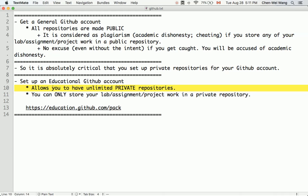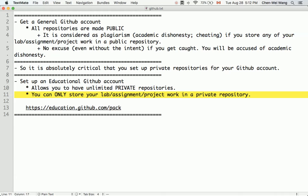Once you get the educational GitHub account, it allows you to have unlimited private repositories, meaning you can store all your coursework, lab assignments, and project work in a private repository. Again, if we find that you store any of your course work in a public repository, it is considered cheating.